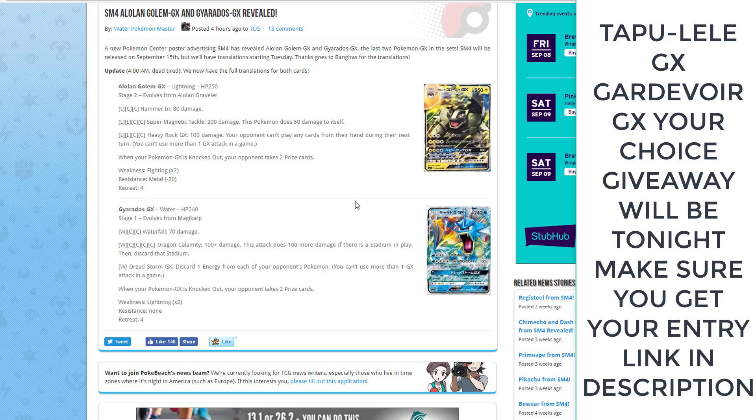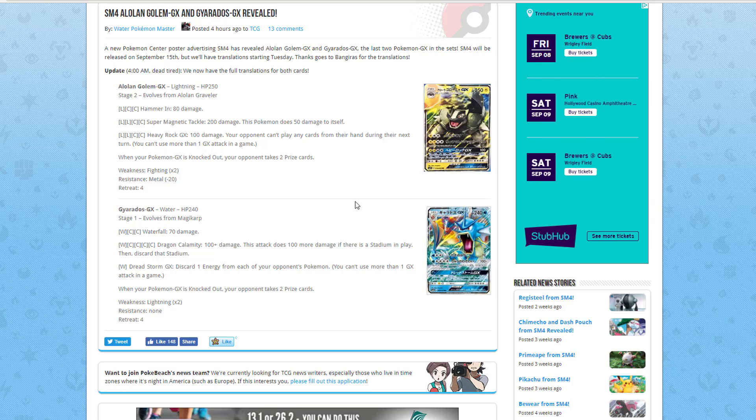That could work pretty well against a lot of things, but how are you going to get that 5 energy onto your Gyarados? We do have Water Patch. You can't use Max Elixir on the Gyarados, so we'll see what you can do to build that.